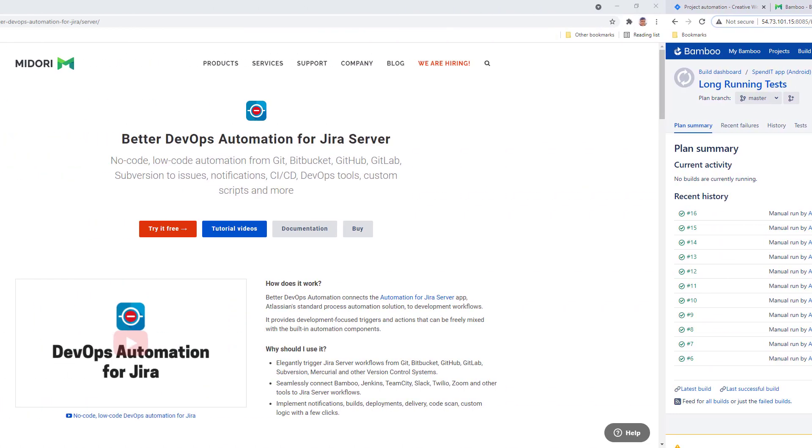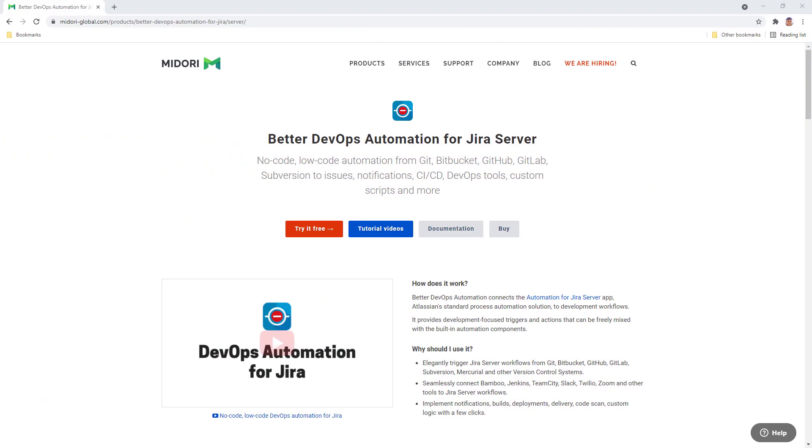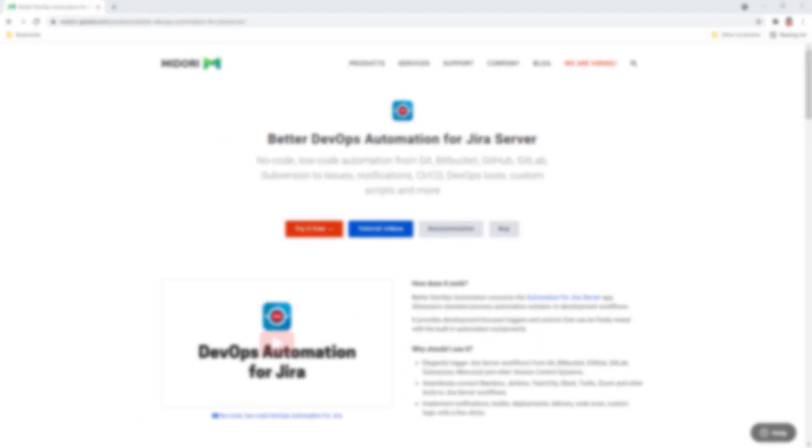For more DevOps automation options, watch the next tutorial video and find the link below to start your Better DevOps Automation trial for free. Don't miss our upcoming videos. Click the logo in the middle to subscribe to this channel for Midori updates and tutorials.